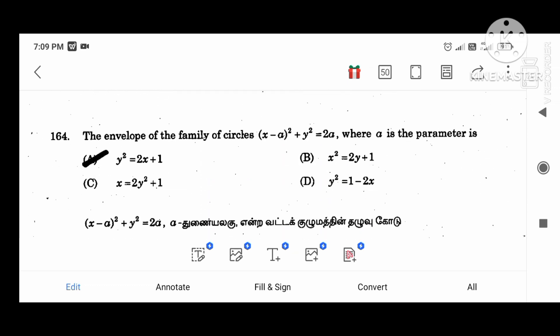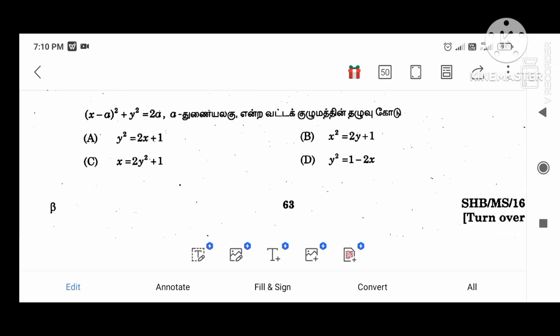The envelope of the family of circles: (X minus A) squared plus Y squared equals 2A, where A is the parameter. The answer is Y squared equal to 2X plus 1.